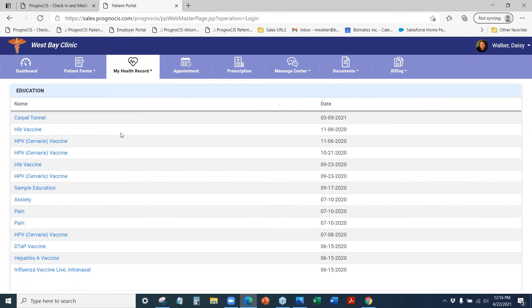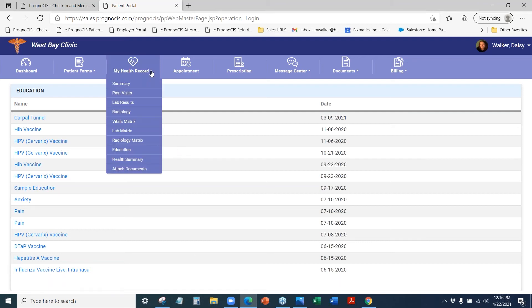Any educational materials that have been sent to the patient also flow directly into the patient portal.